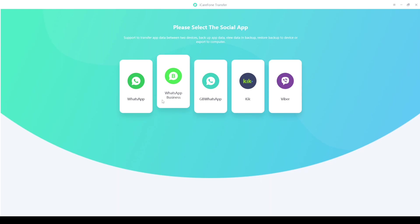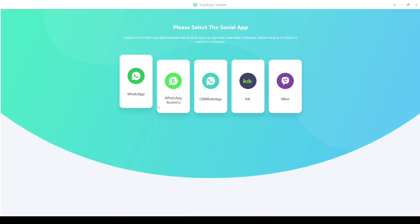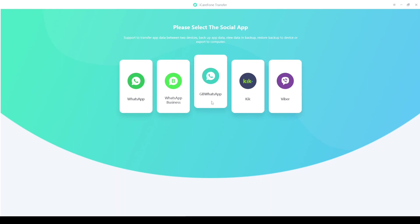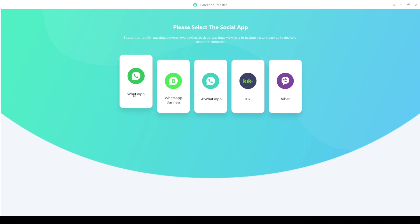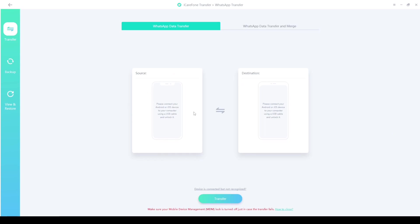Now as you can see, iCareFone Transfer is open and shows a simple UI with options for WhatsApp, WhatsApp Business, GB WhatsApp, KiK, and other social media platforms. I'm going to transfer my Android phone data to the iPhone, so I'll select WhatsApp, and now I'll connect all the phones.